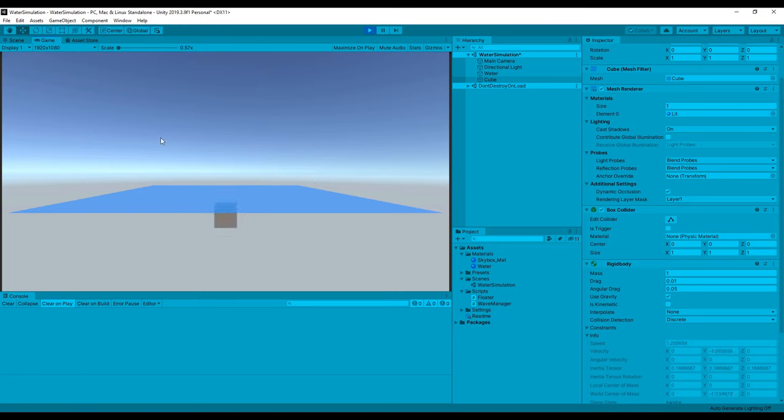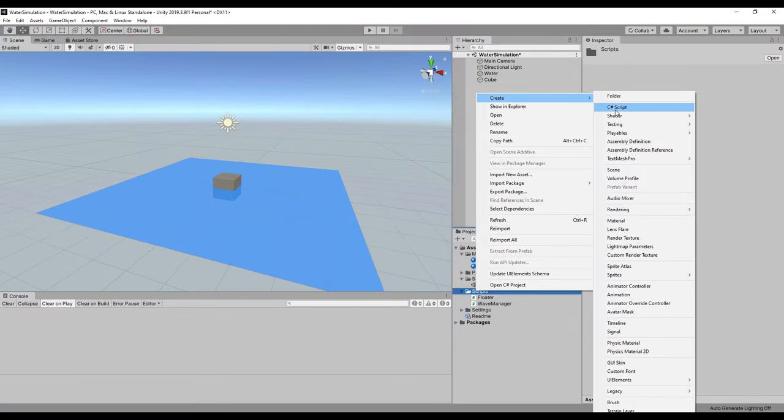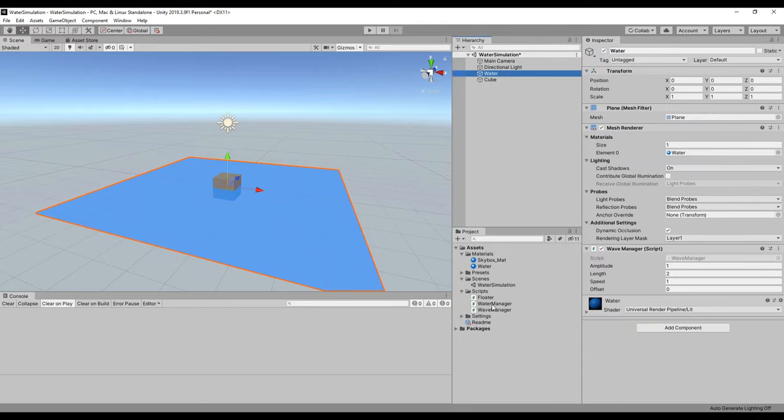However, we can't actually see those waves yet, so let's deal with that. Create a script called water manager, attach it to our water plane, and open it up.